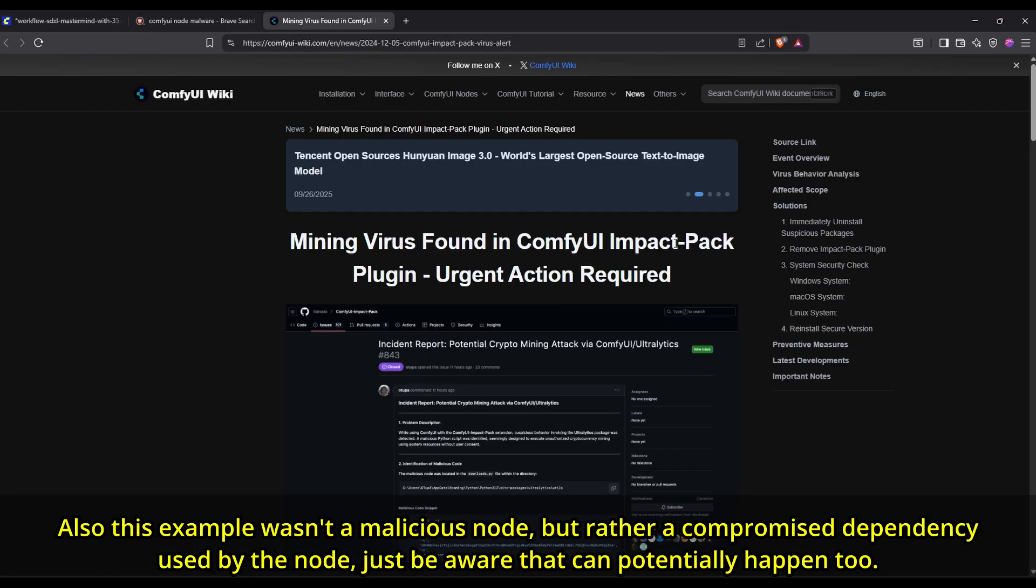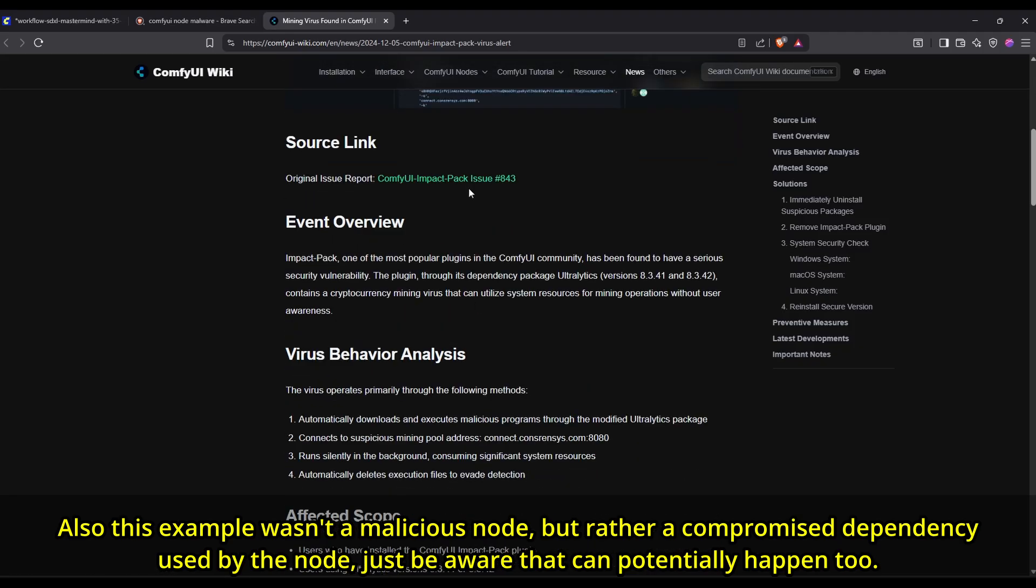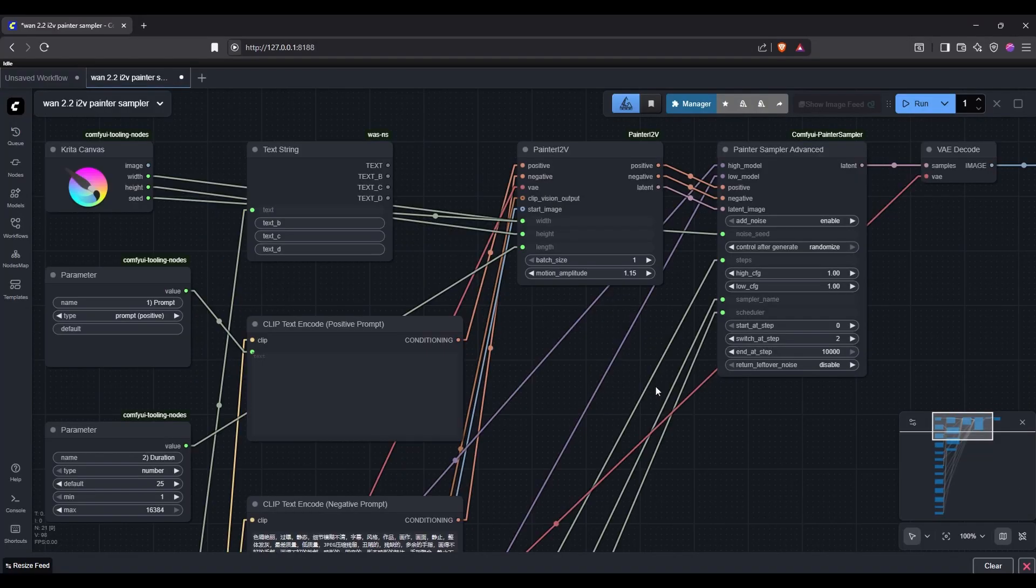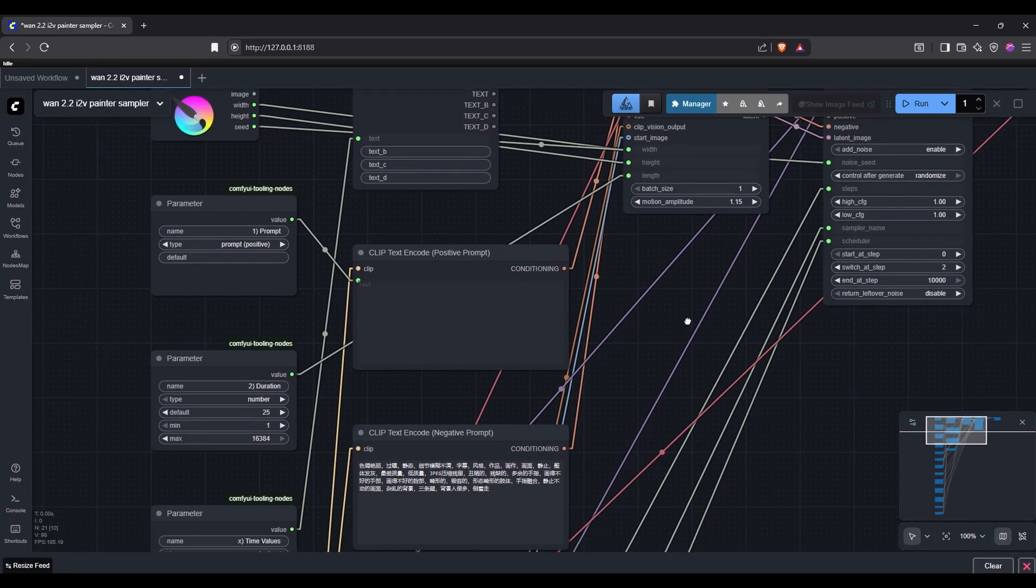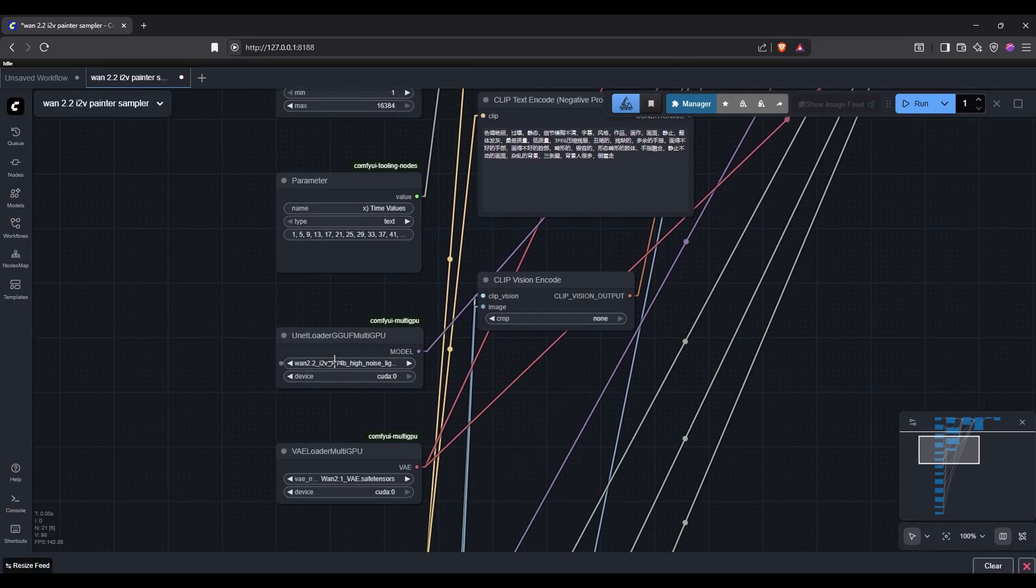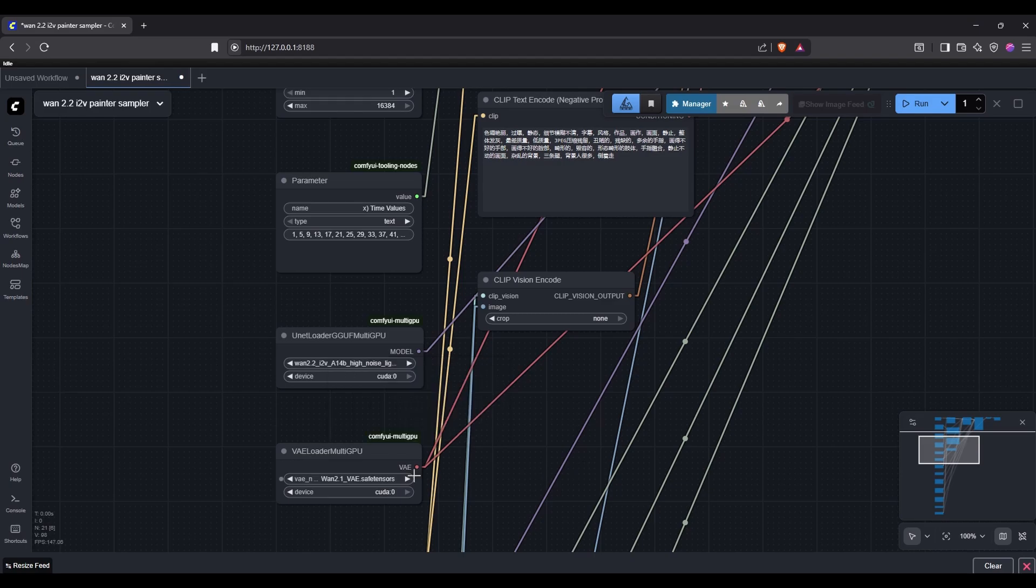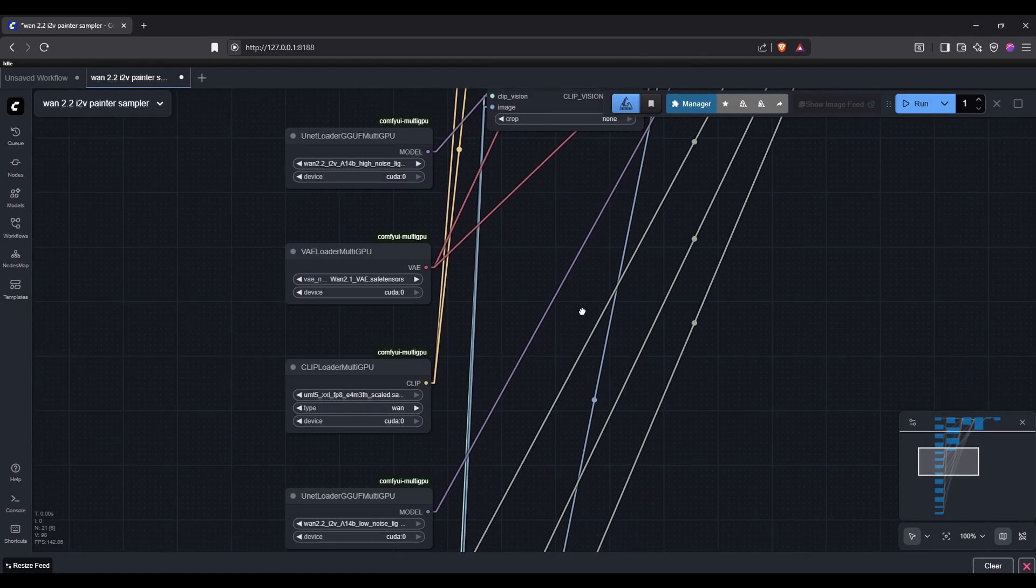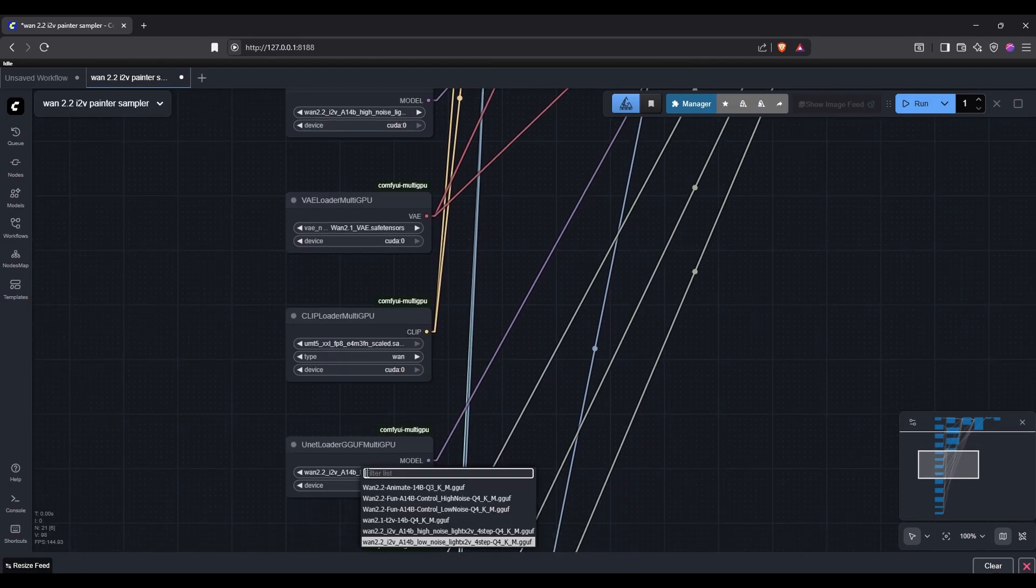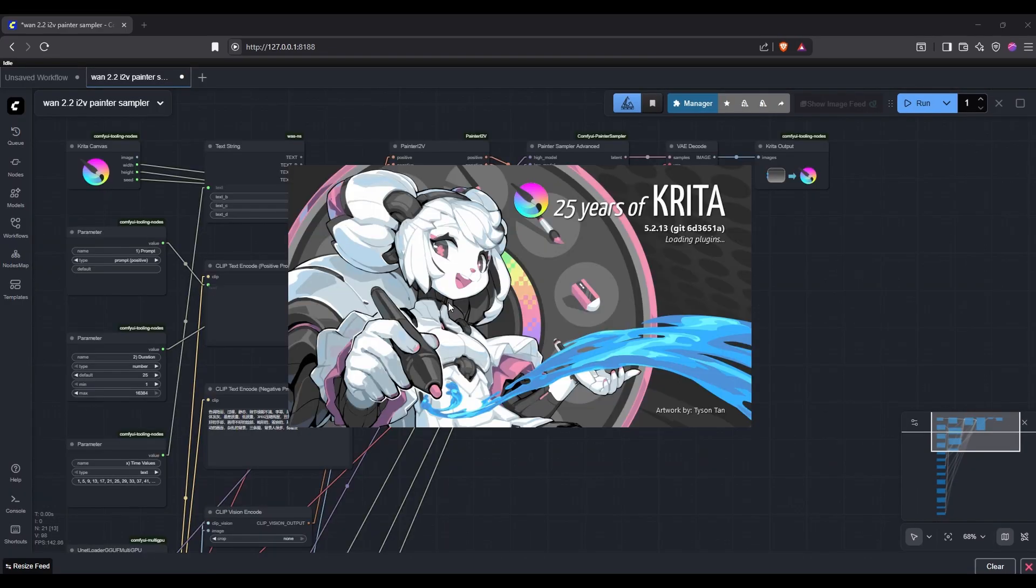Also, the security in ComfyUI Manager has gotten better, so the nodes listed there should generally be safer than before. Now, once you have all custom nodes ready, you should be able to use that workflow. You can also select the necessary models from their respective loader nodes, so they match the ones you have downloaded. For example, if you are using a different GGUF model than the one the custom workflow set up by default.